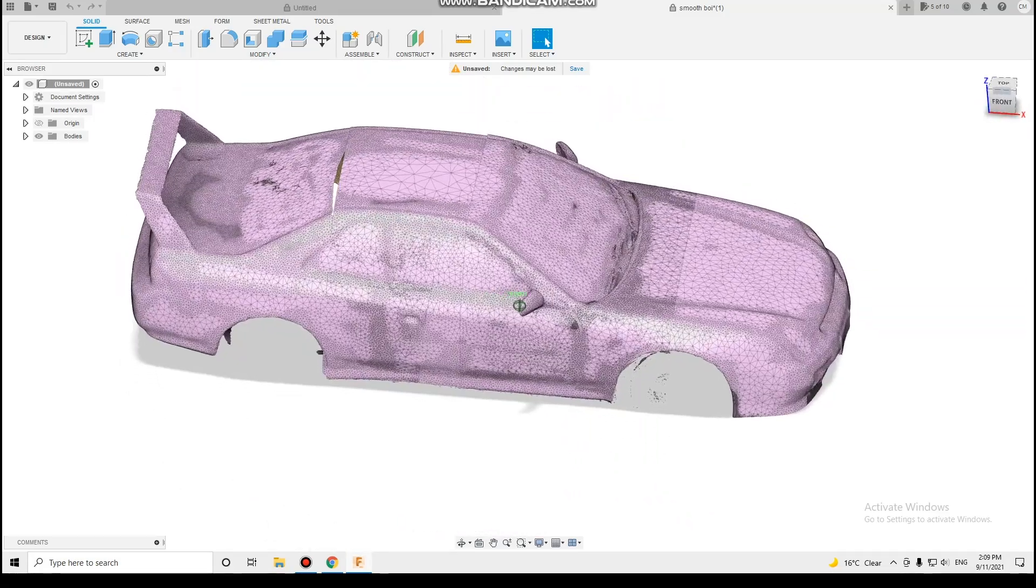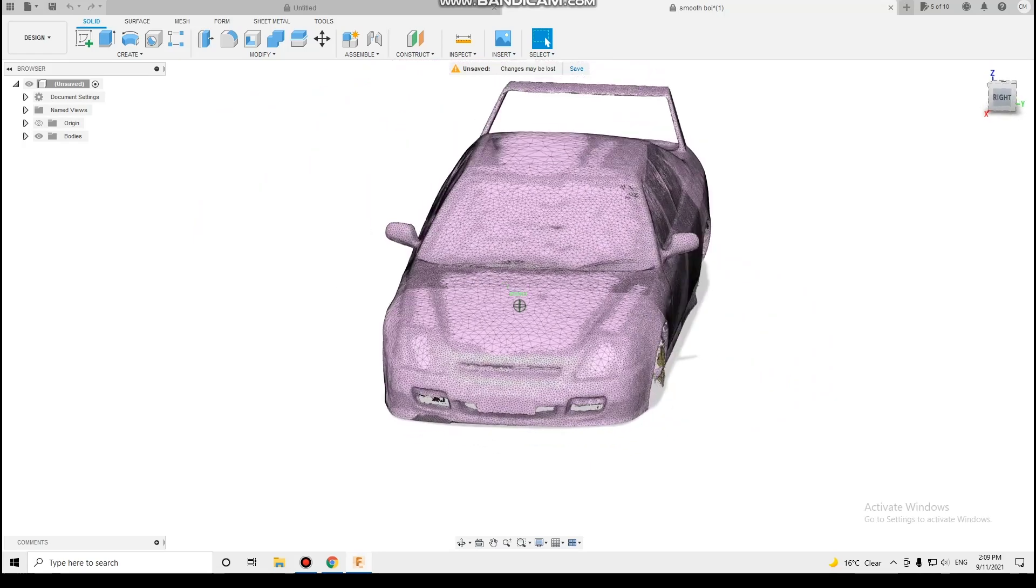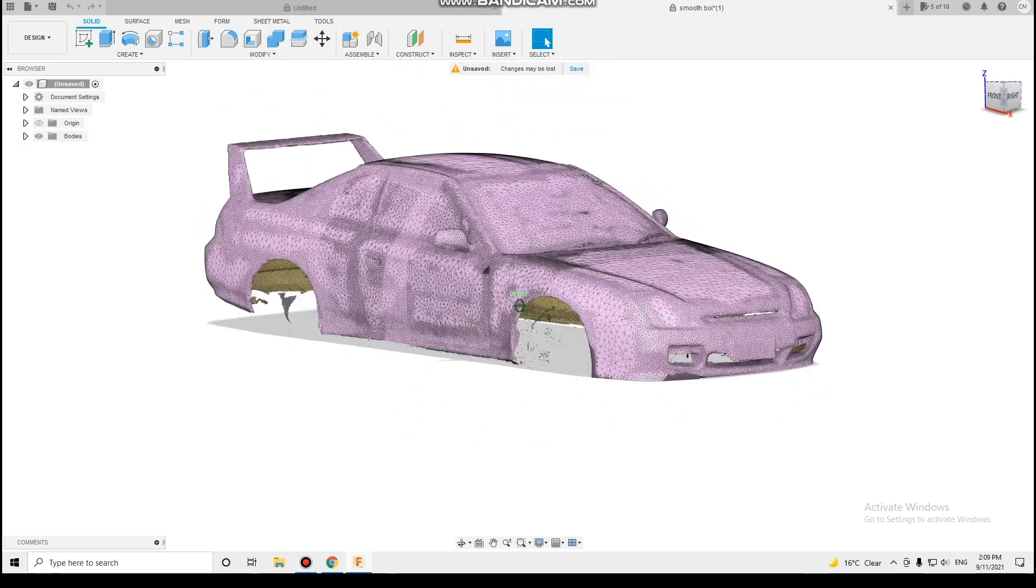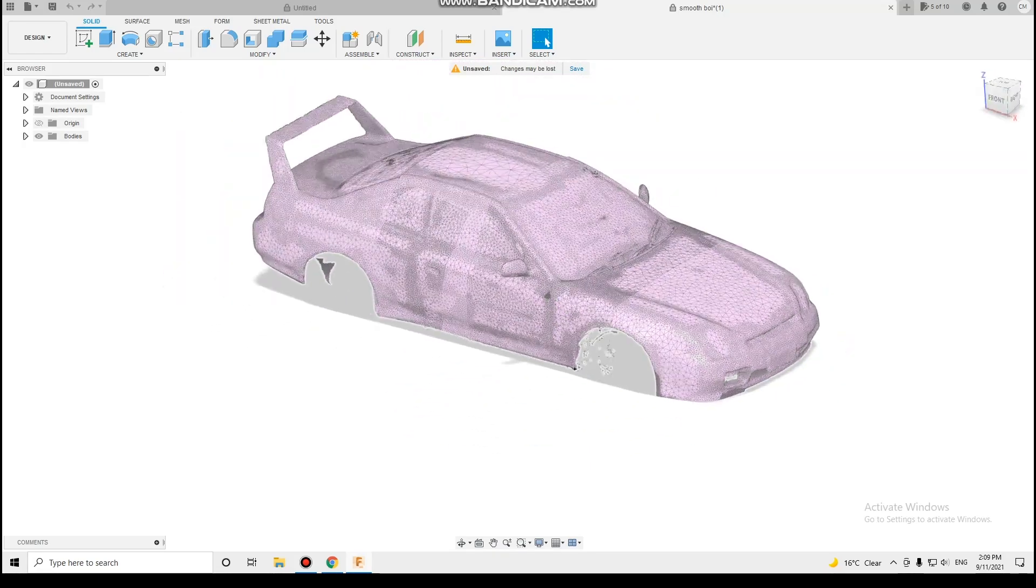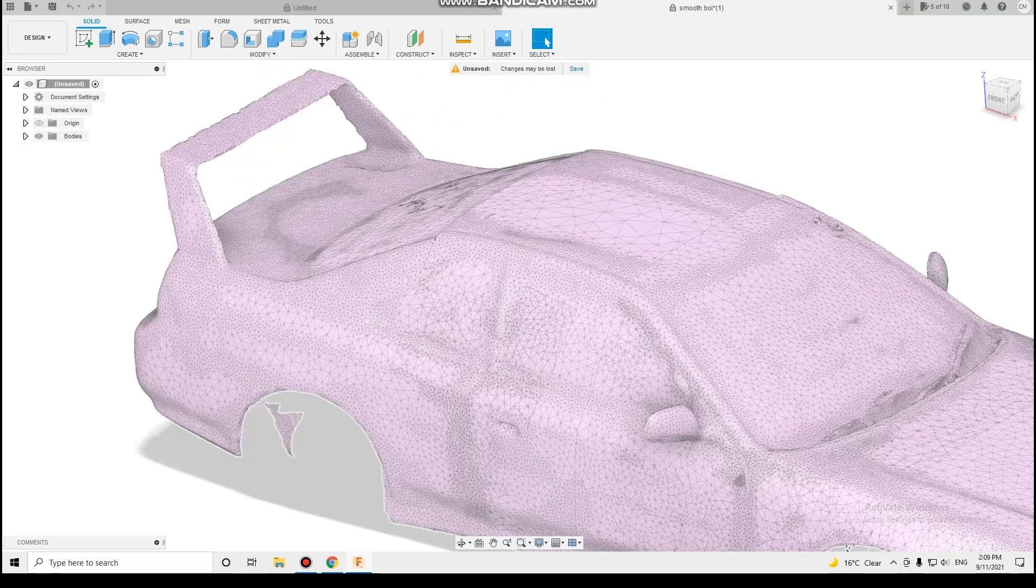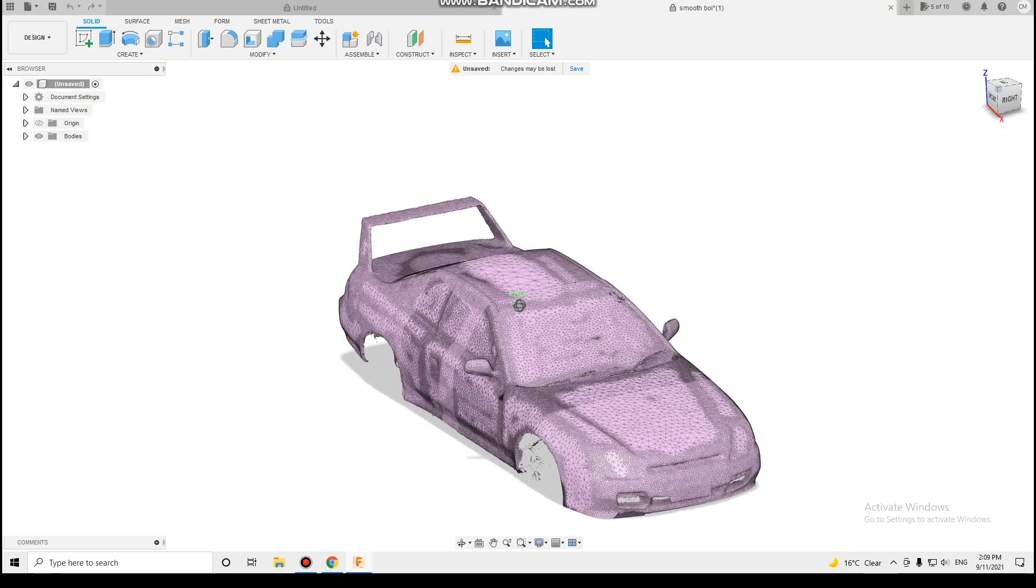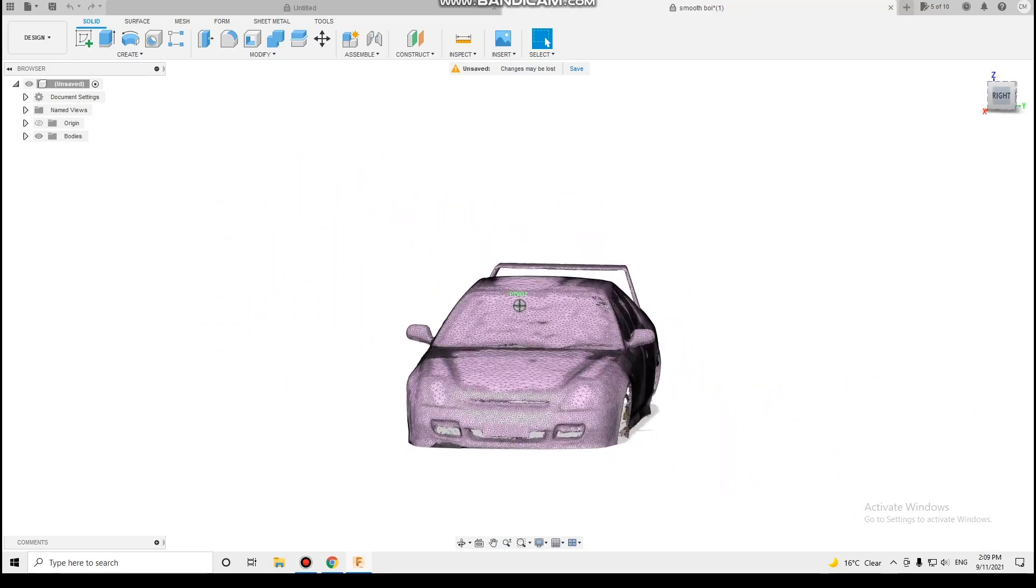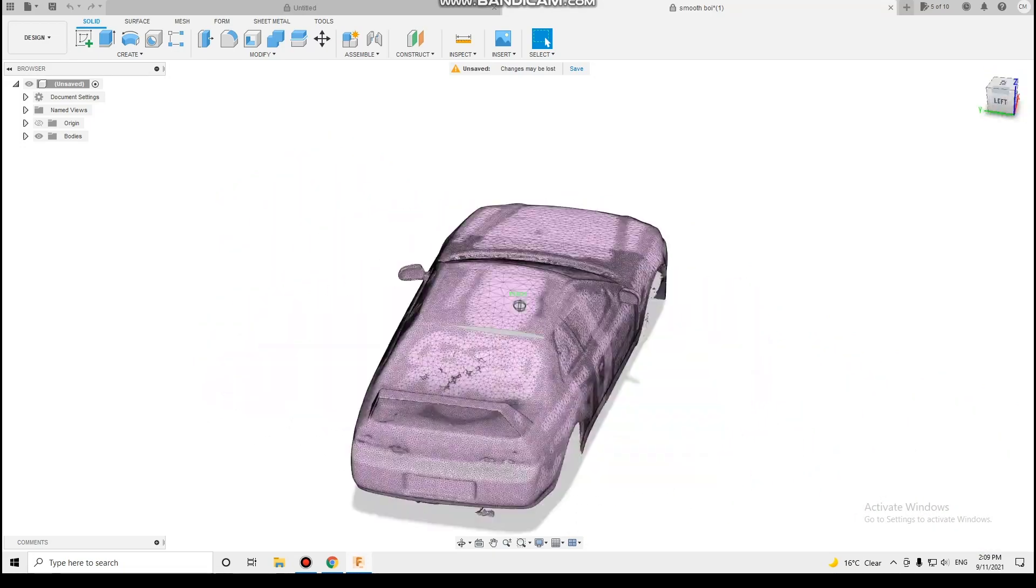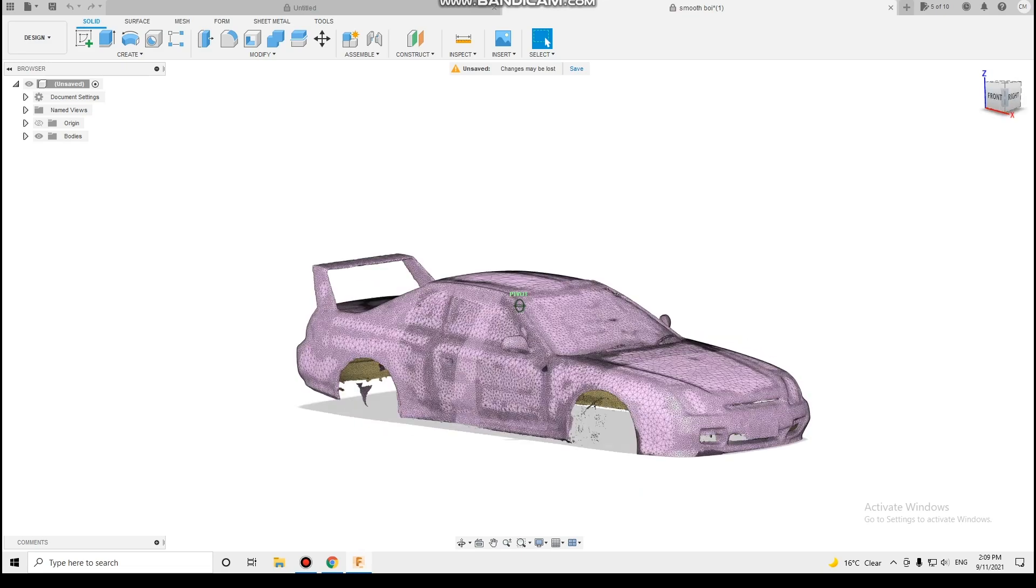The biggest thing between this using the LiDAR camera and using photogrammetry or something is this is all to scale. So if I make something that fits on this model, if I then removed it and 3D printed it or plasma cut it, it'll fit directly on the car.